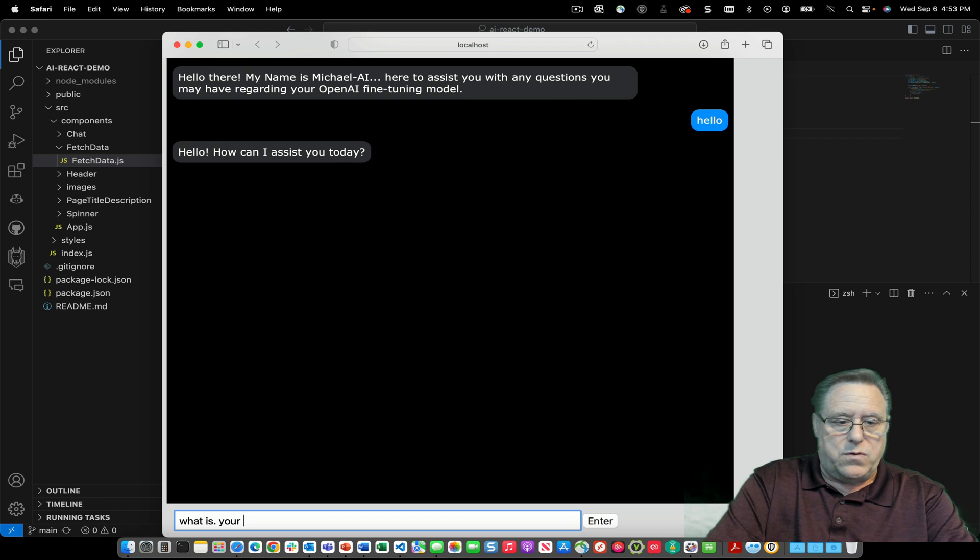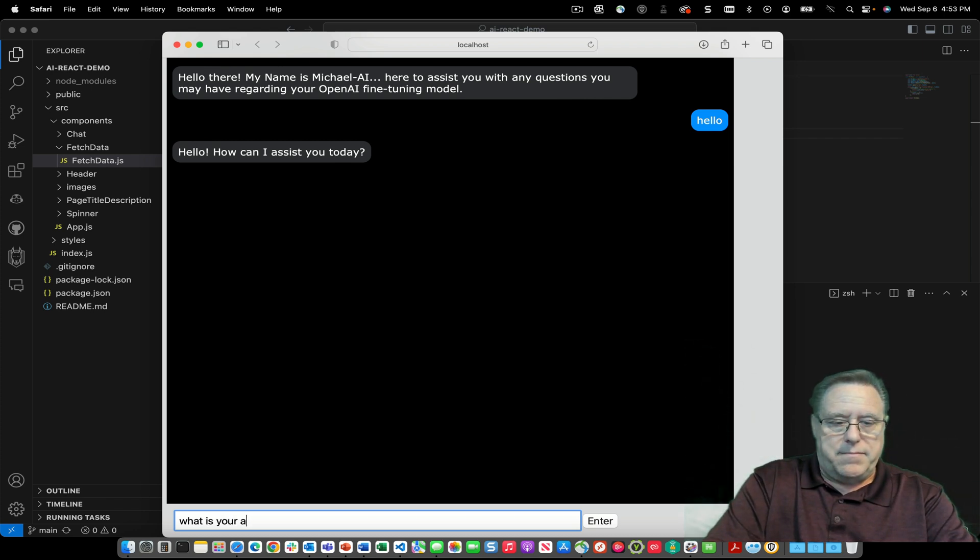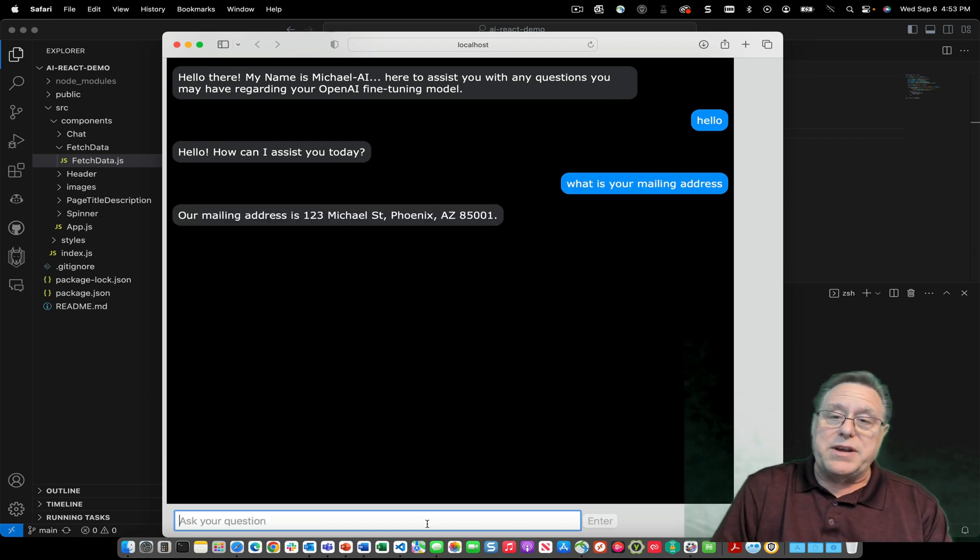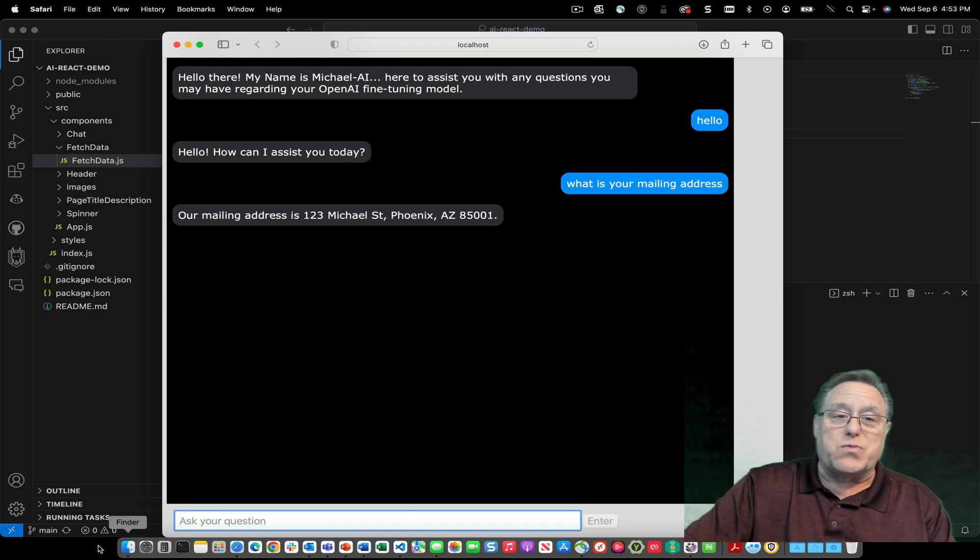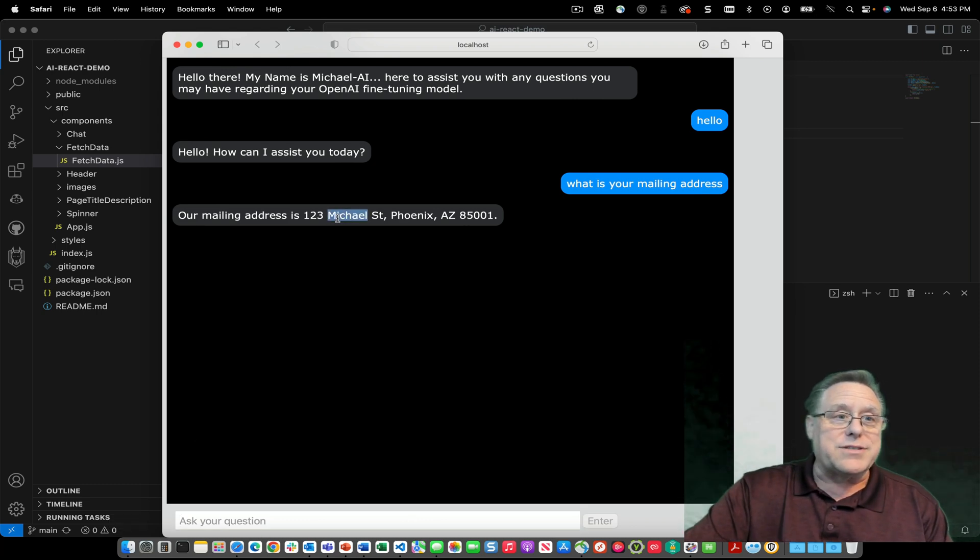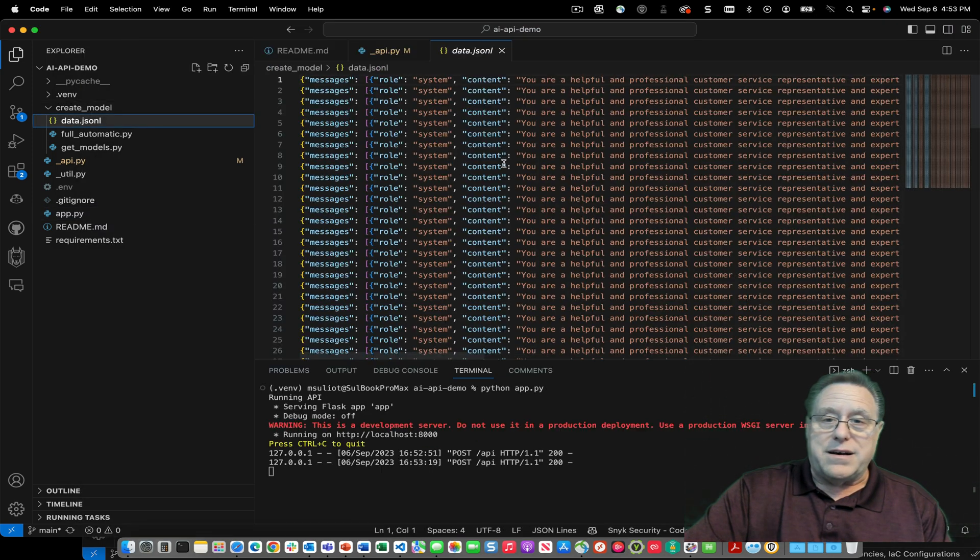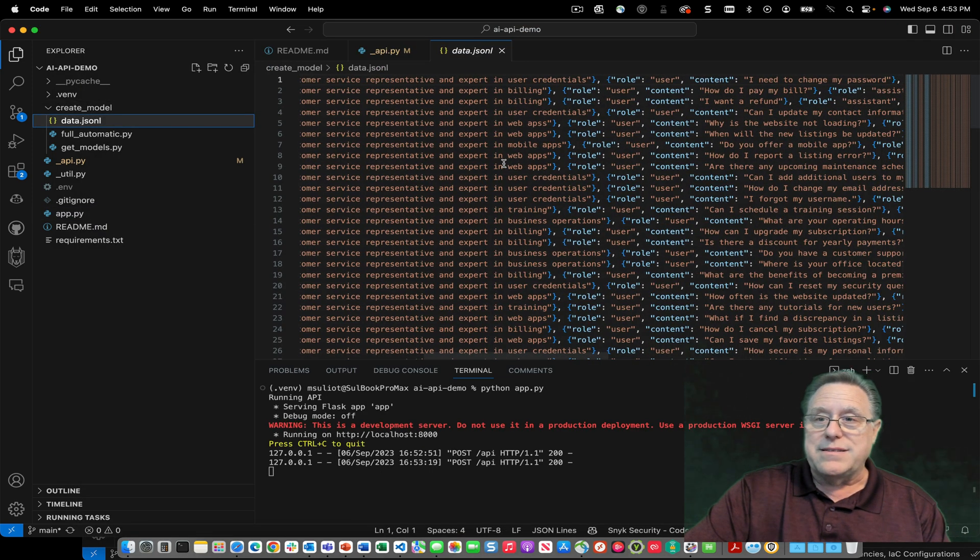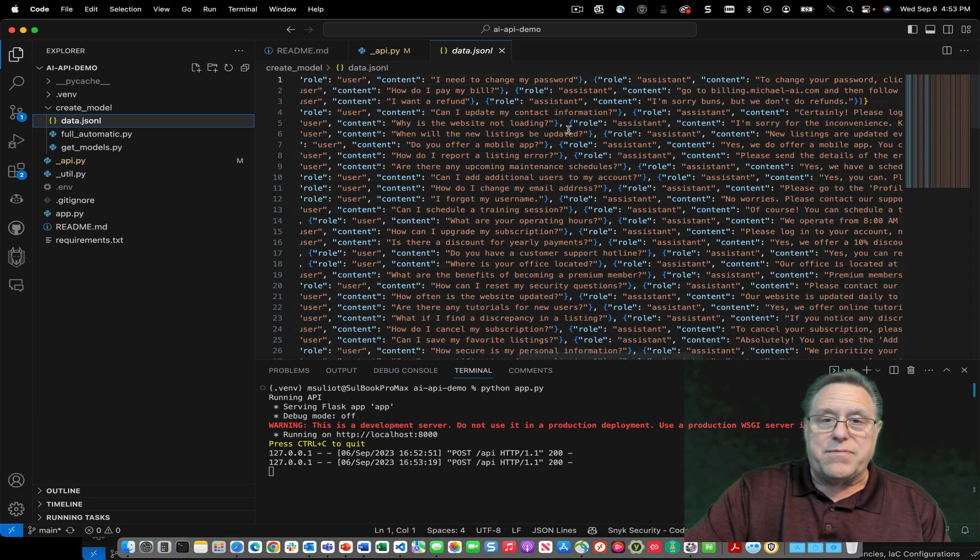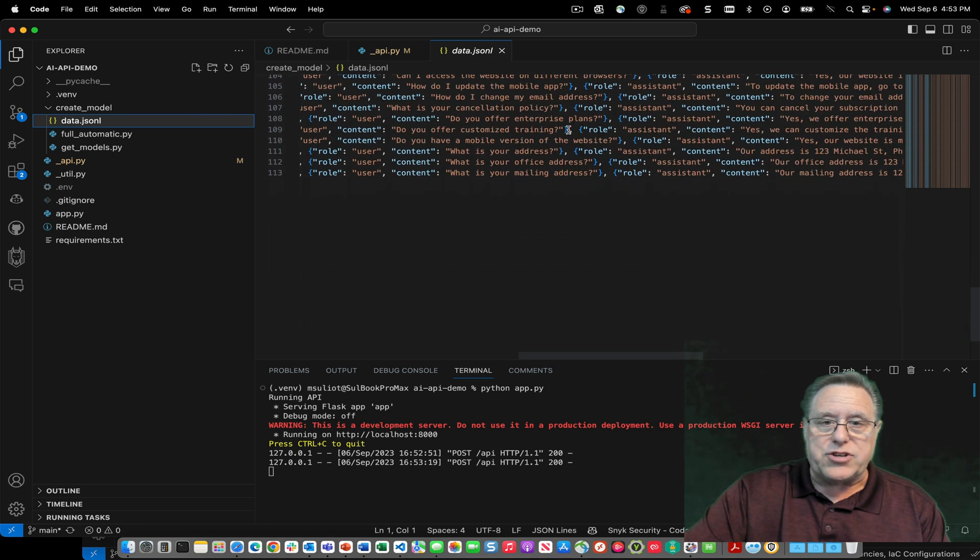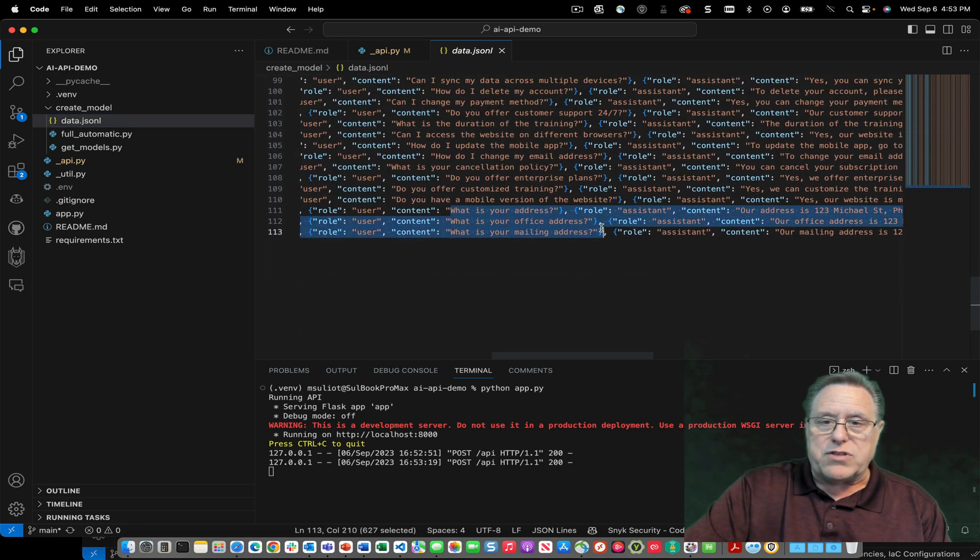'What is your mailing address?' So here it comes up and says 'your mailing address is 123 Michael Street'. So you gotta love that. And that actually comes from the JSON lines. When I'm going through and changing it or training it, you will see when I ask it information on mailing